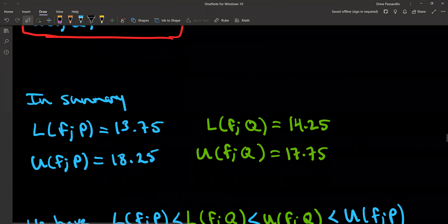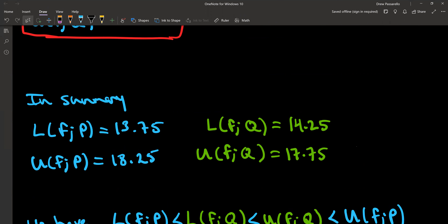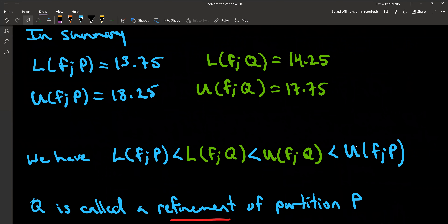In summary: partition P had lower sum 13.75 and upper sum 18.25. Taking that same partition P but adding the additional point x = 4, the new partition Q gives a lower sum of 14.25 and an upper sum of 17.75. So we have that the lower sum of P is less than the lower sum of Q, which is less than the upper sum of Q, which is less than the upper sum of P. Q is called a refinement of partition P.